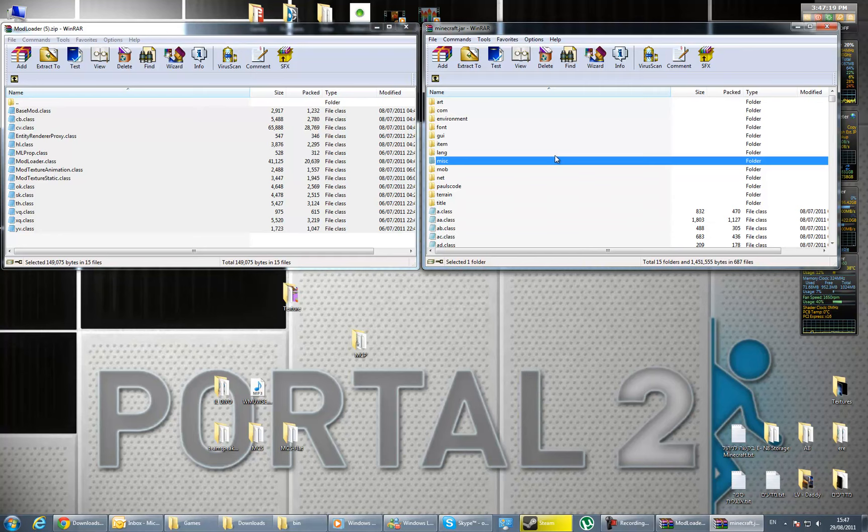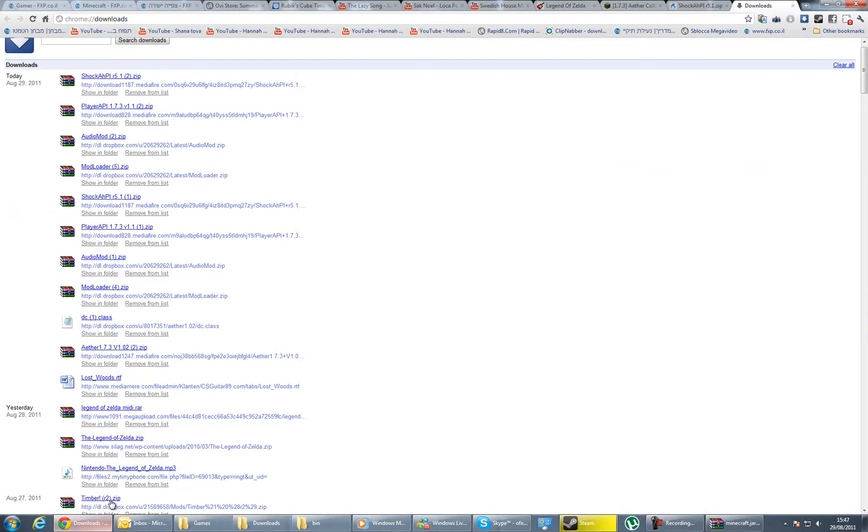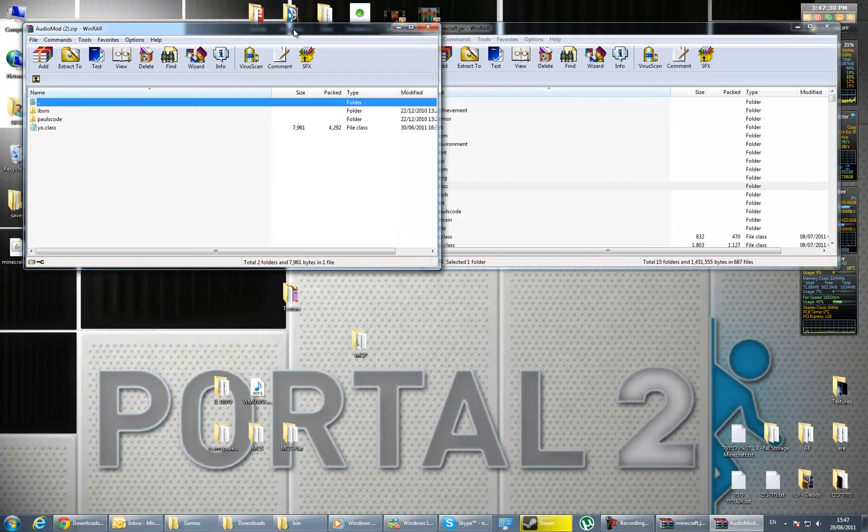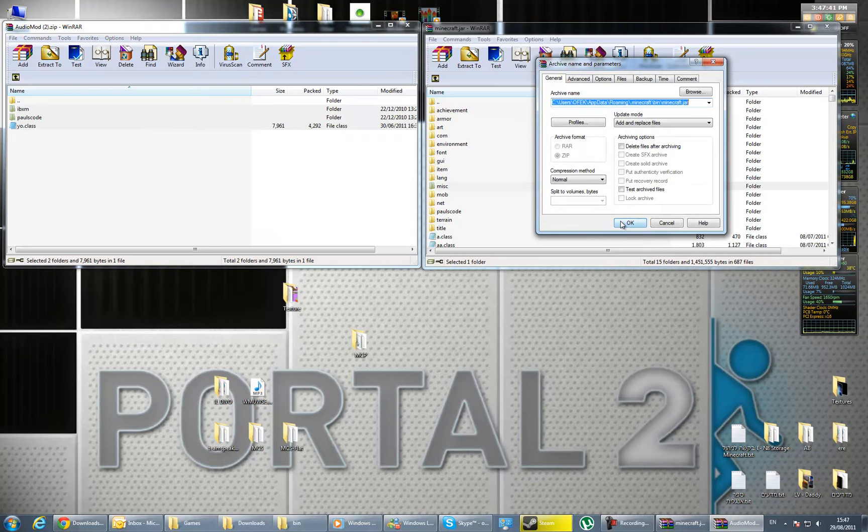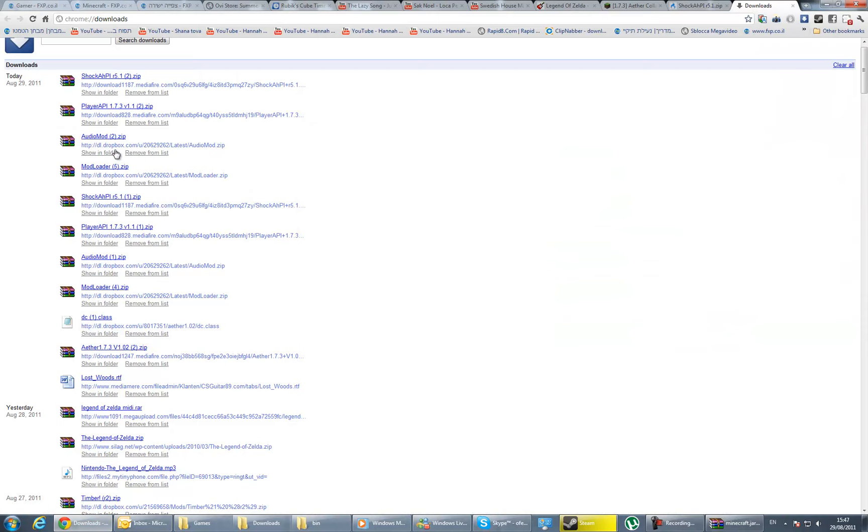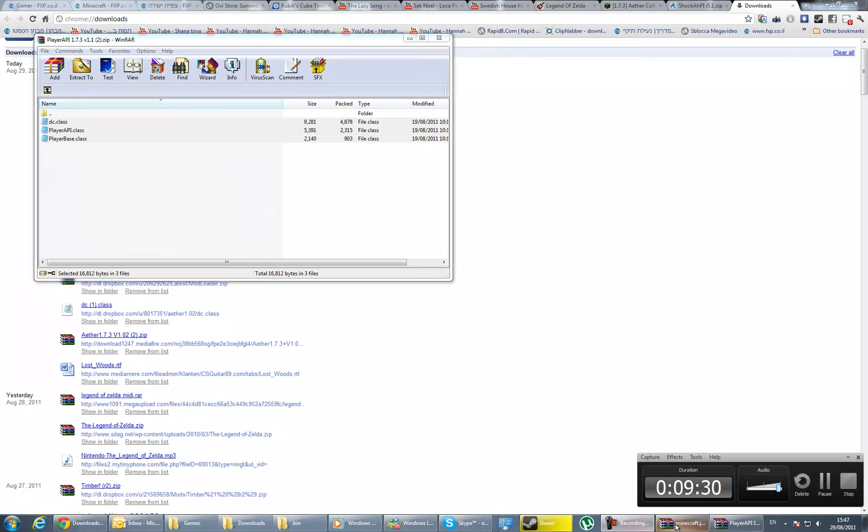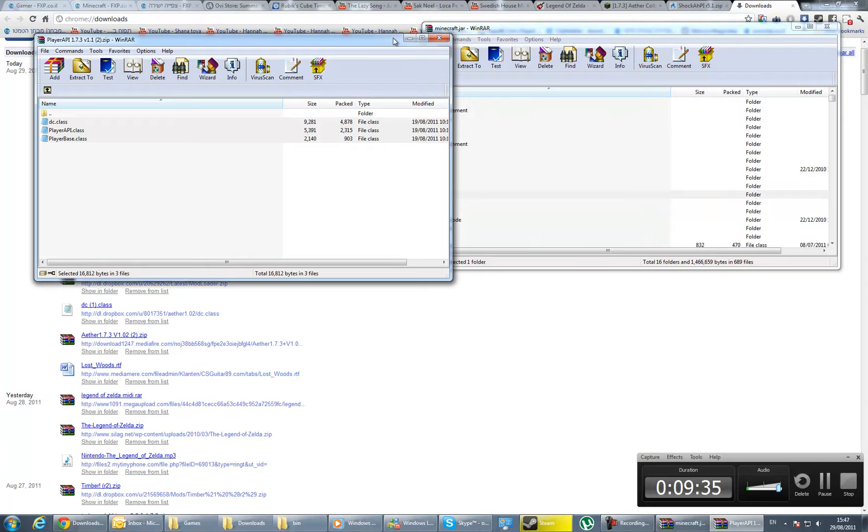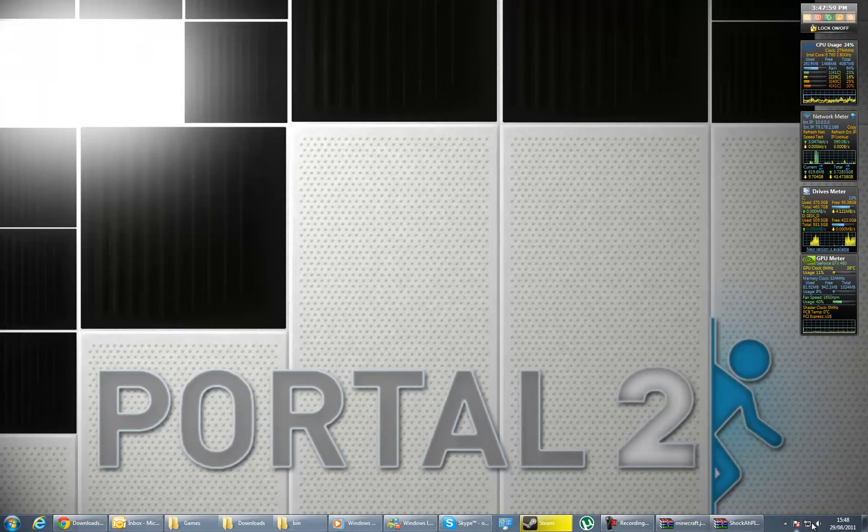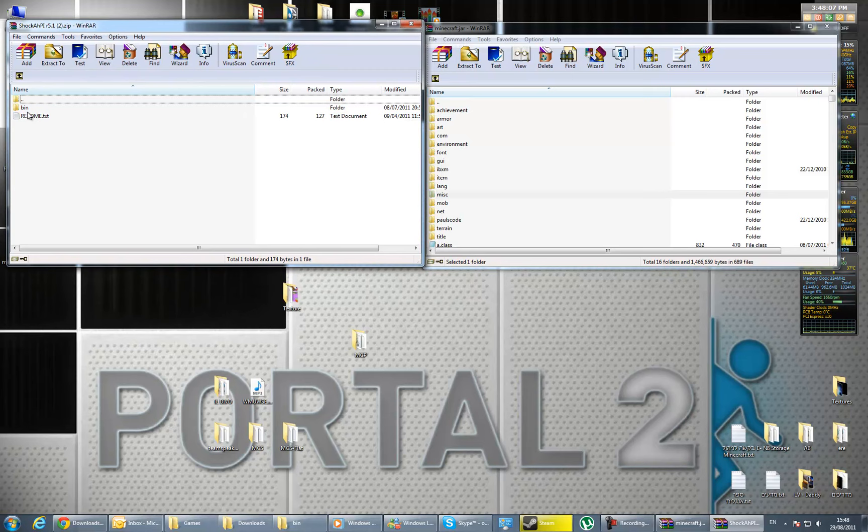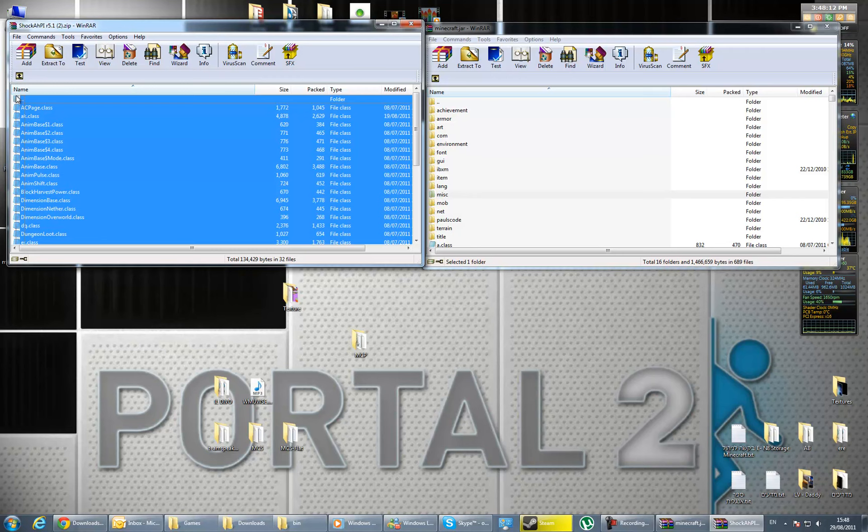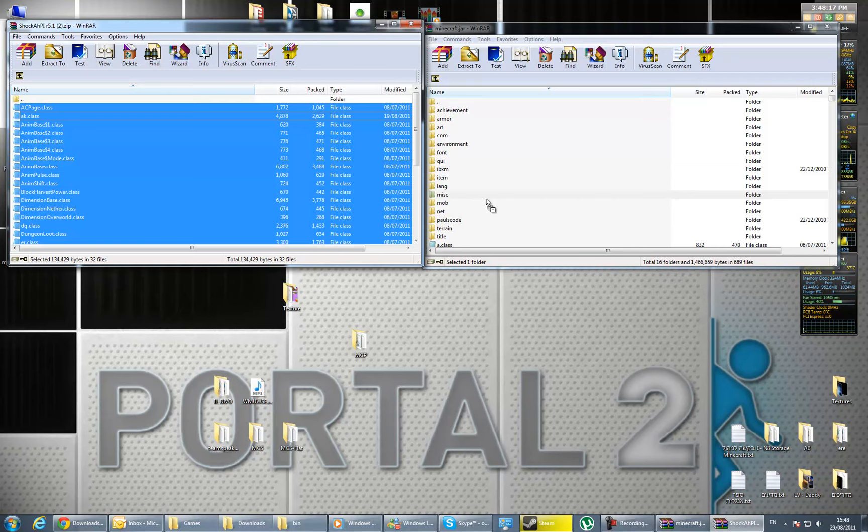Close ModLoader and open the AudioMod. Do the same process—drag all the files into minecraft.jar and press OK. Close it and do it with the Player API. Open the bin folder, go to the bottom, take all those except the two dots folder, drag it and press OK.